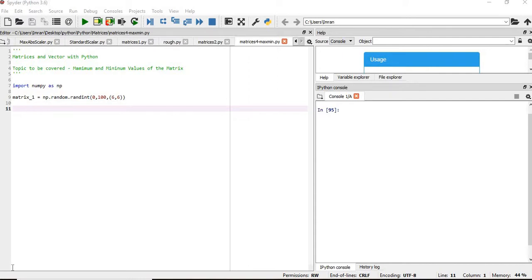Hi everyone, welcome to the session of matrices and vectors with Python. In this session we will learn about how to find the maximum and minimum values of a matrix, and we will also find the maximum and minimum values of each and every rows and columns.